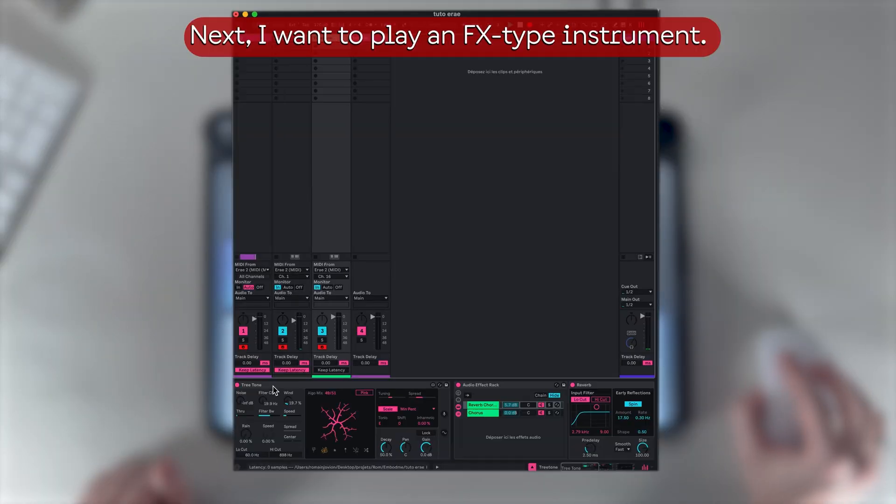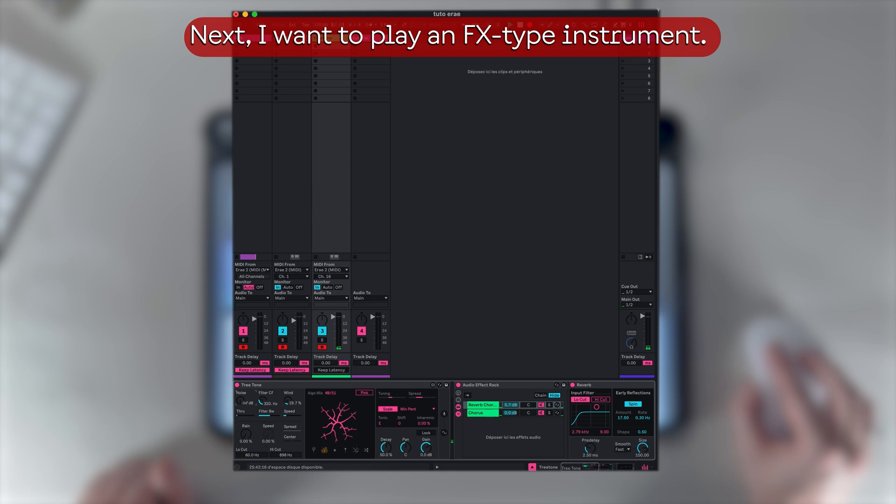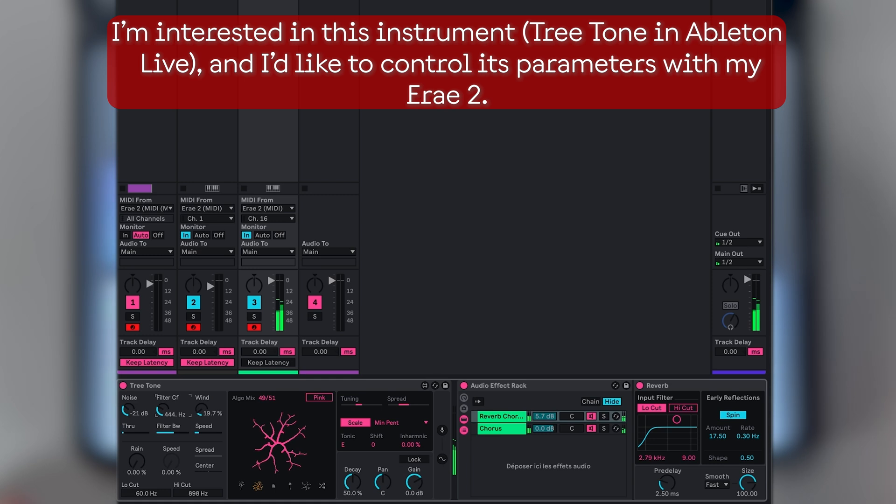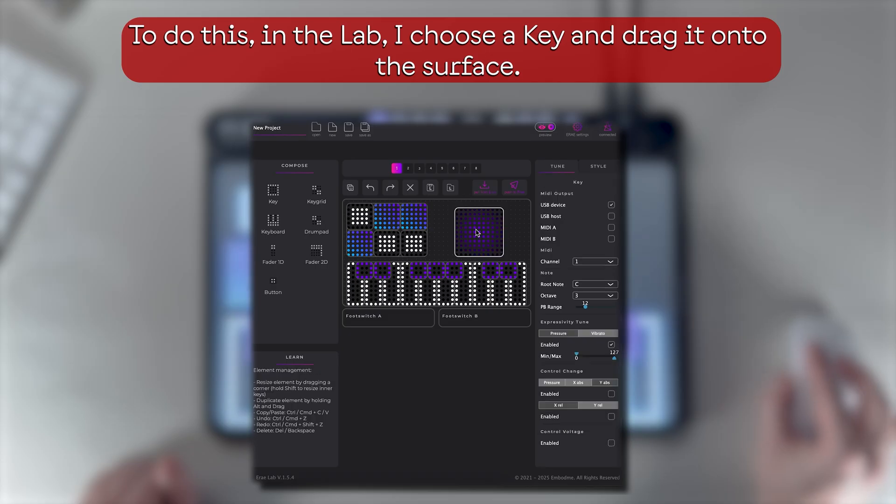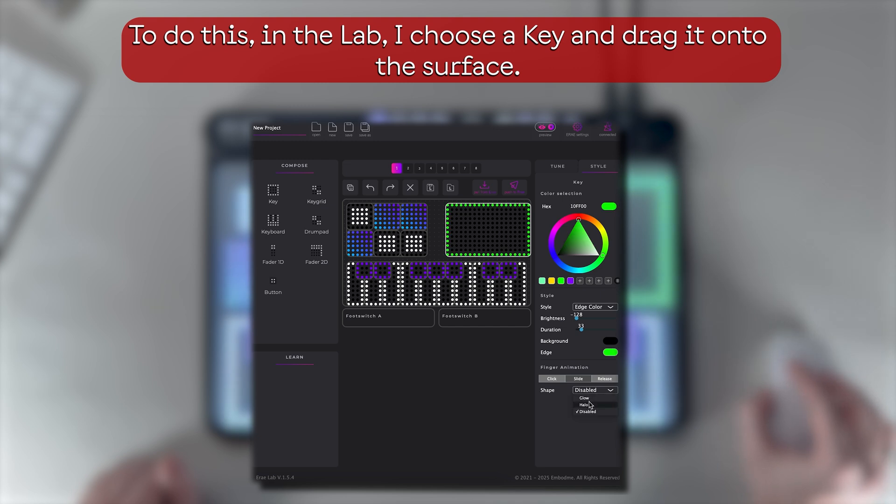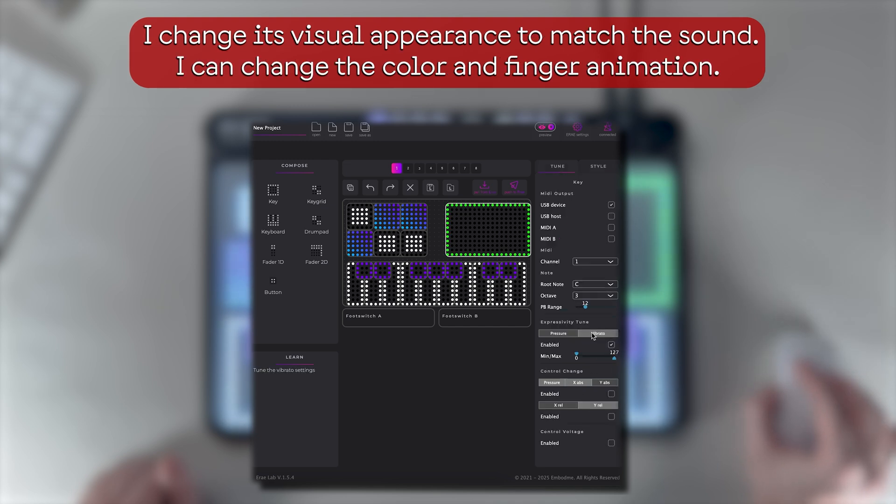Now I want to play an effects-type instrument. I'm interested in treating them in Ableton Live, and I'd like to control its parameters with my Erae 2. To do this, in the lab I choose a key and drag it onto the surface. I change its visual appearance to match the sound.